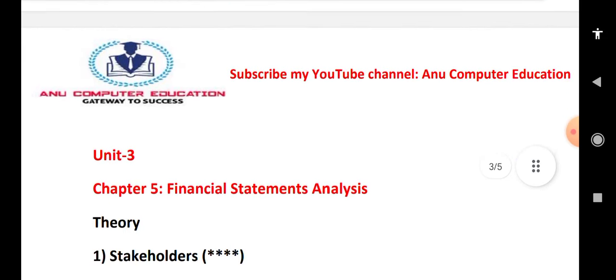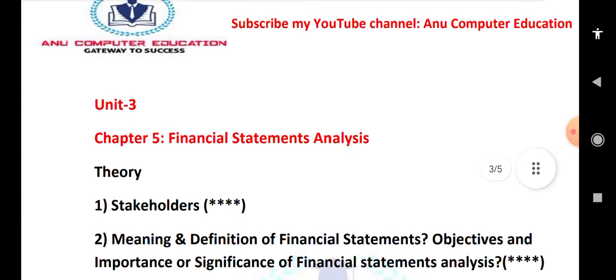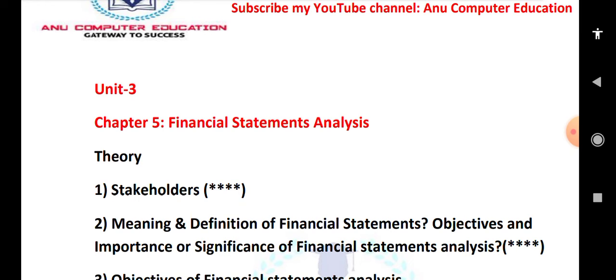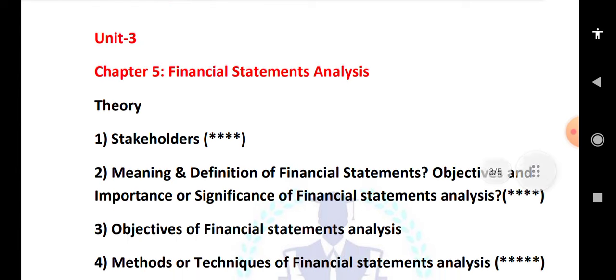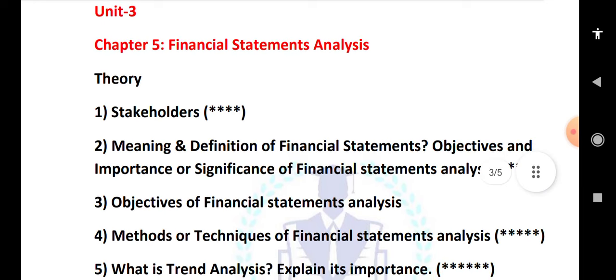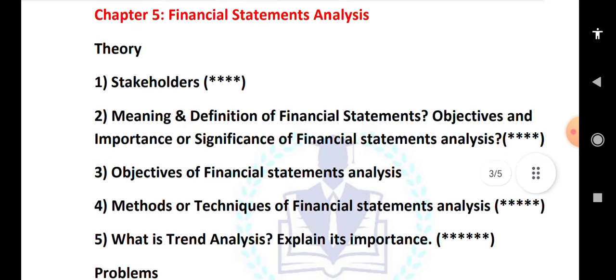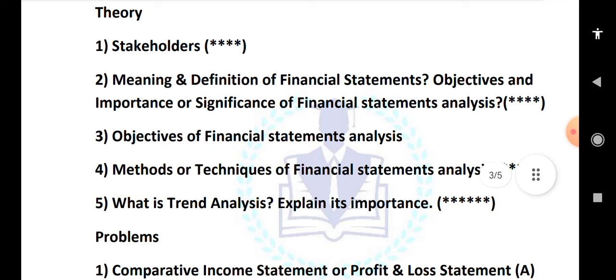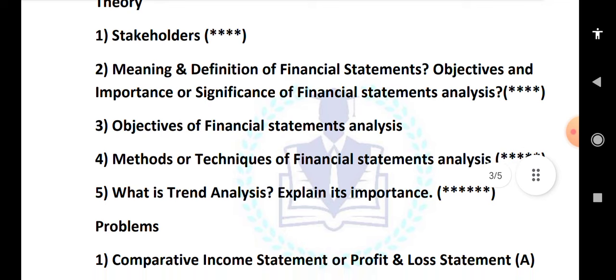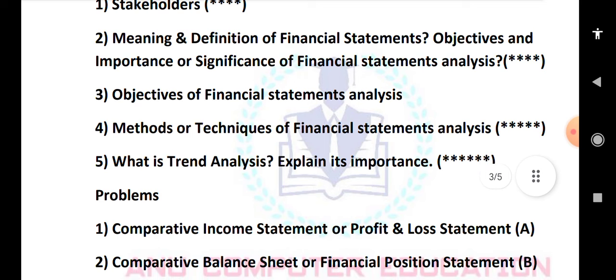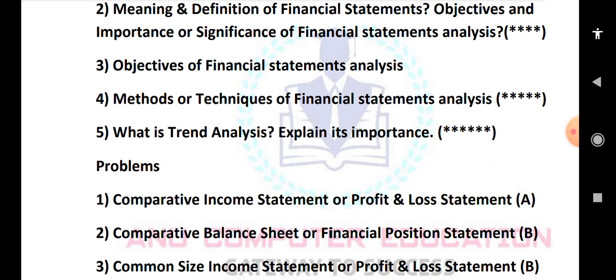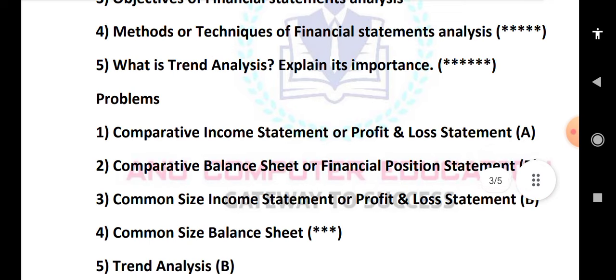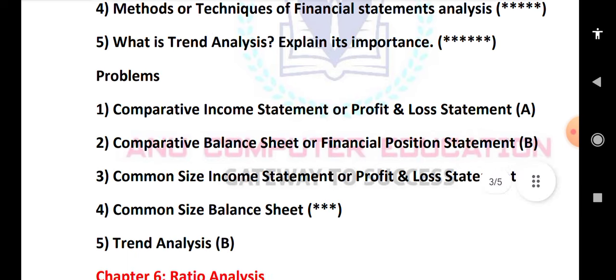Unit 3 is Financial Statement Analysis. Important topics include: meaning and definition of financial statements, objectives and significance of financial statements, objectives of financial statement analysis, and methods or techniques of financial statement analysis. Trend analysis and its importance is a very important question. Practice problems on comparative income statements, comparative balance sheets, common size income statements, and common size balance sheets.